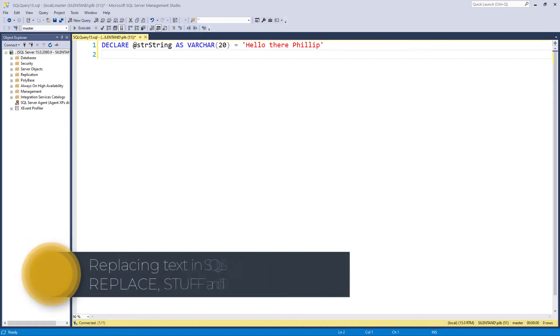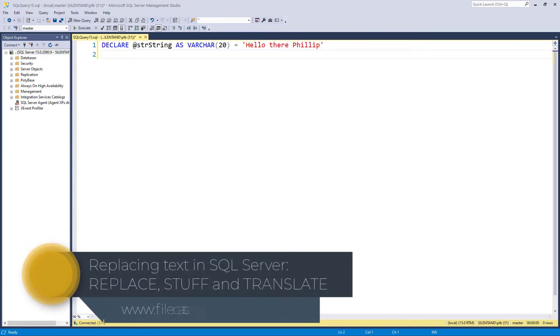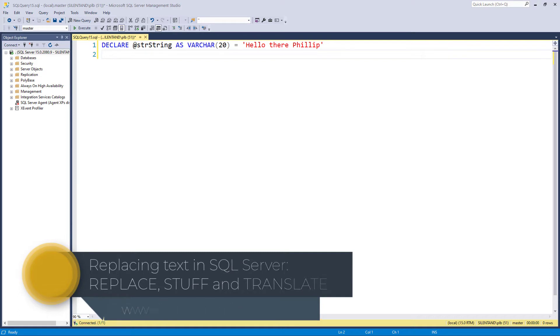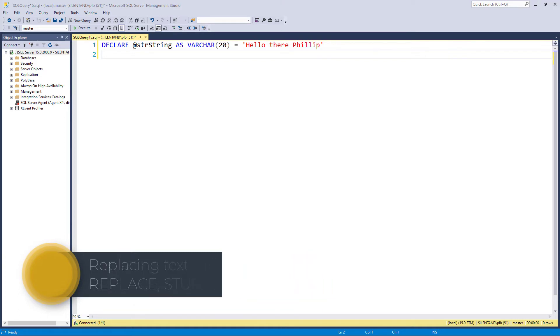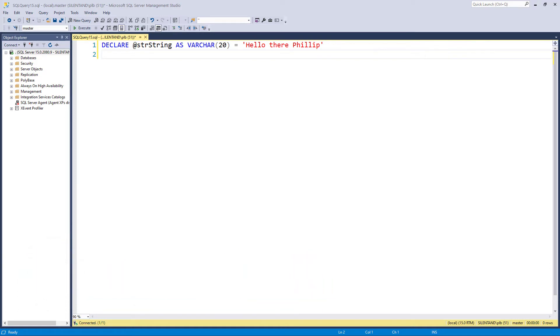In this video, we'll be looking at how we can replace one part of a string with another. Hello, I'm Philip Burton of filecats.co.uk.